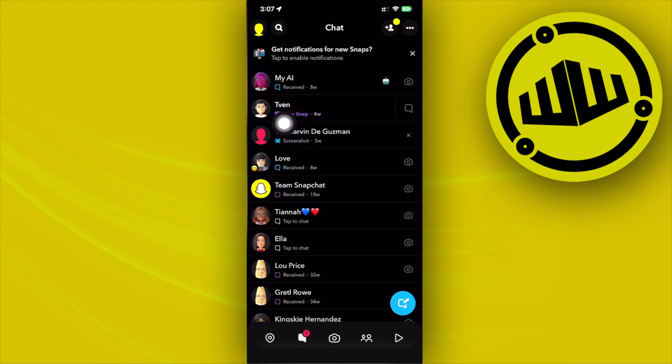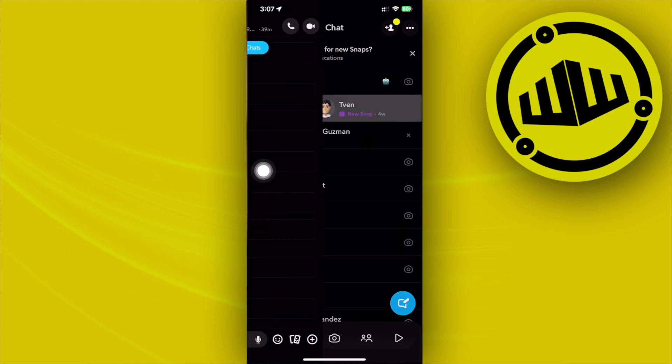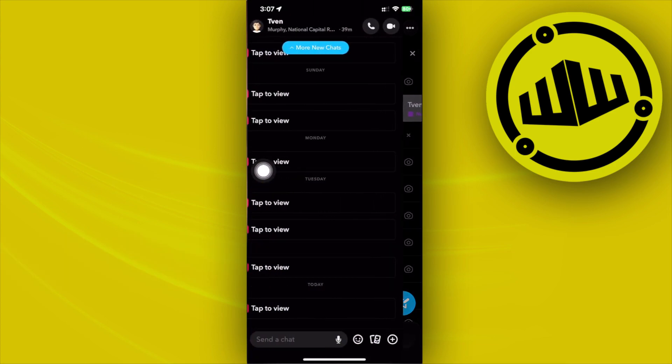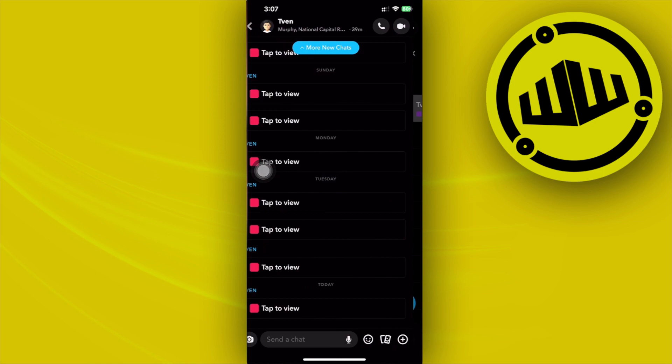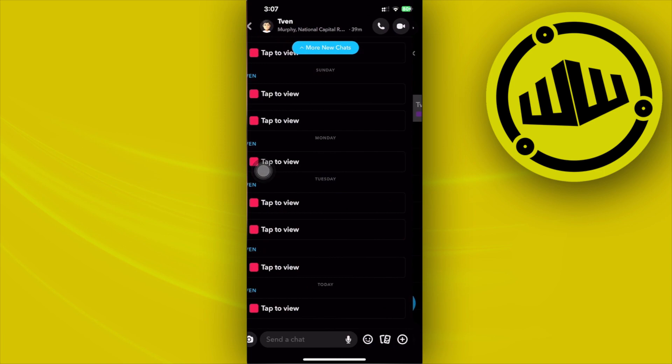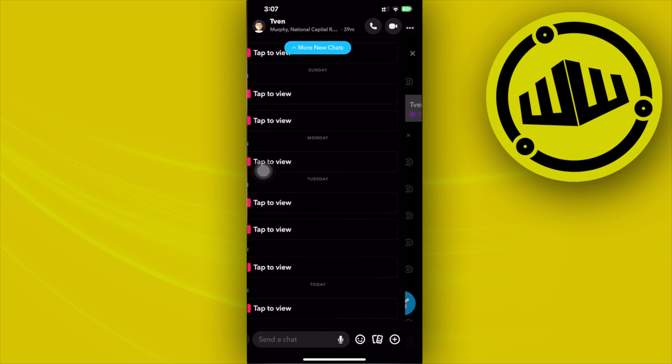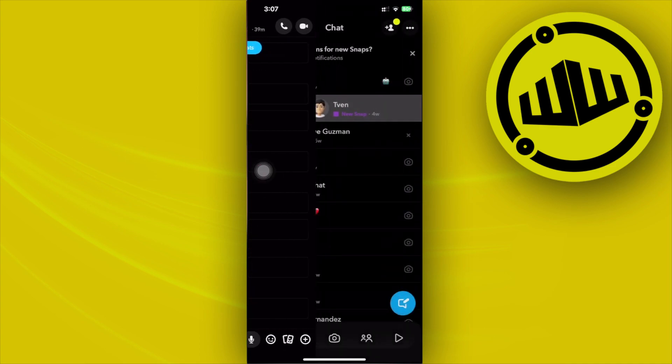Then swipe all the way to the right, but not necessarily going all the way through. By doing so, this allows you to view their snap or view the Snapchat.